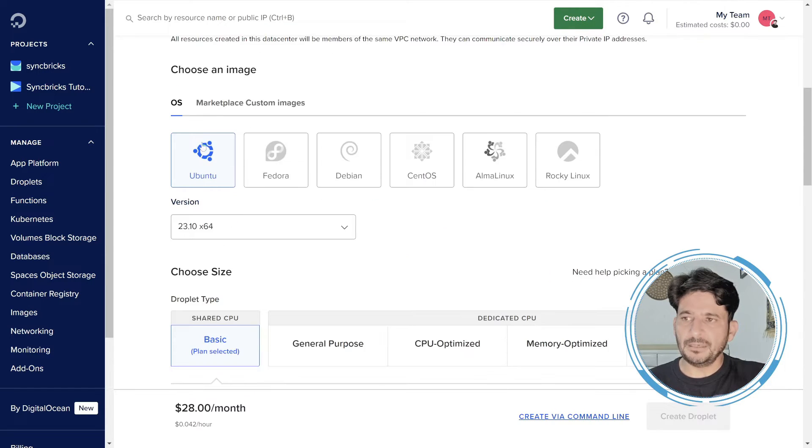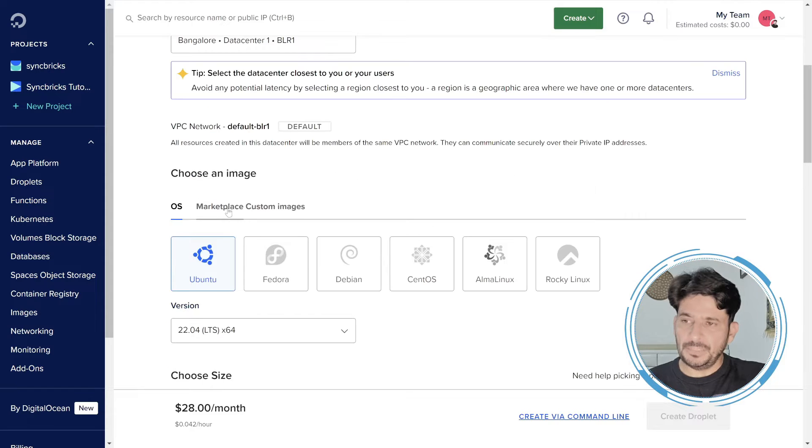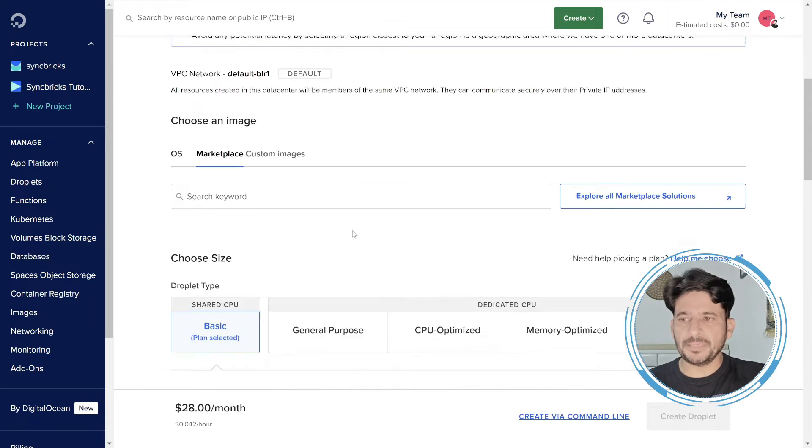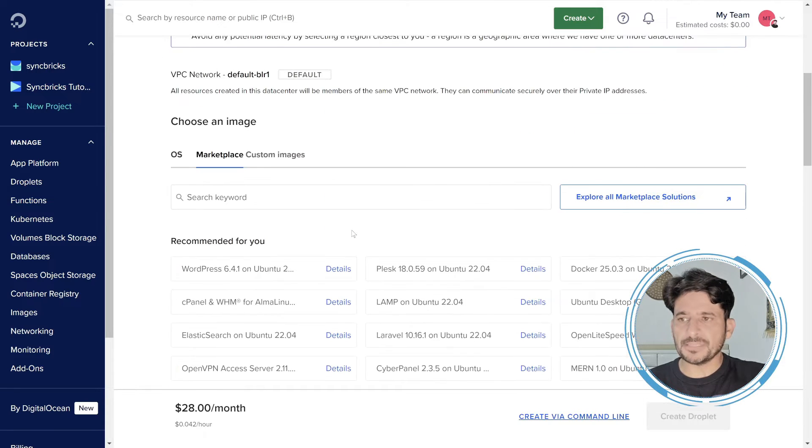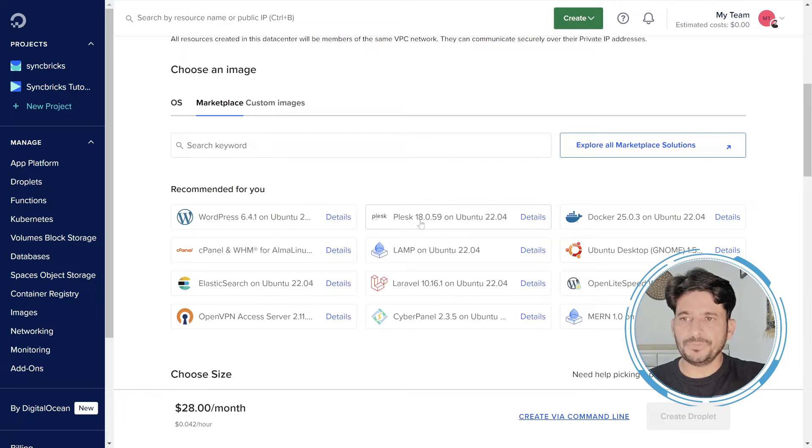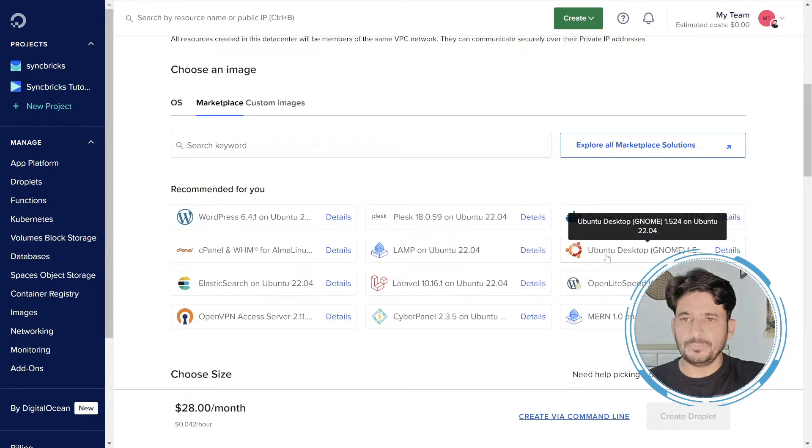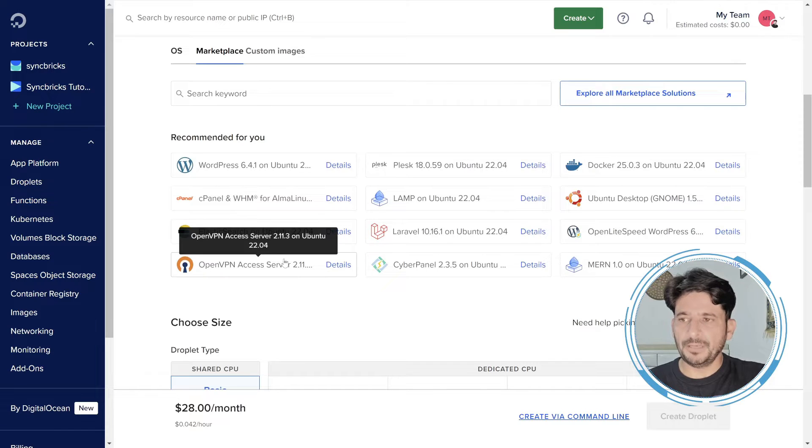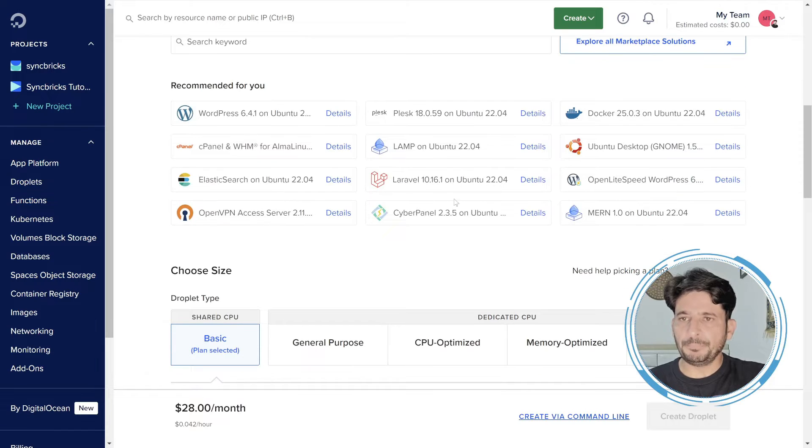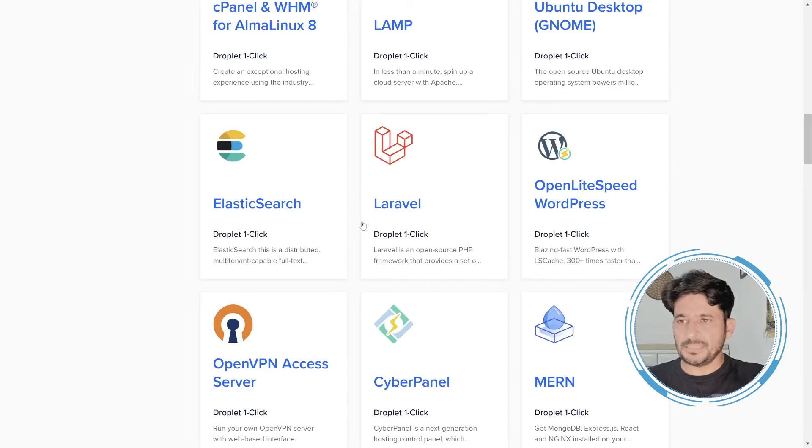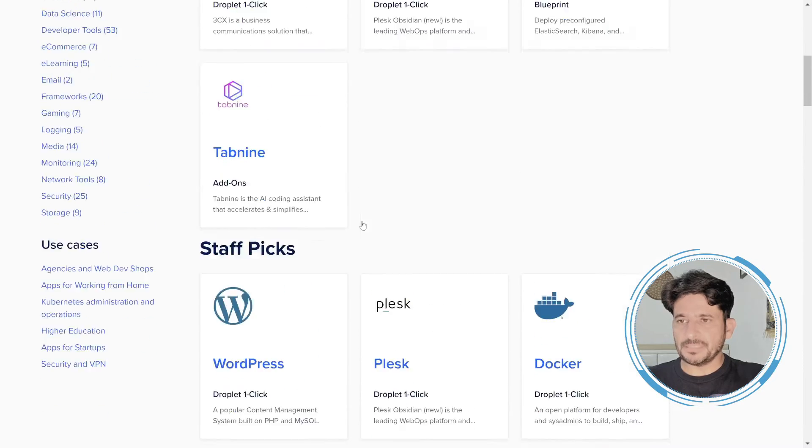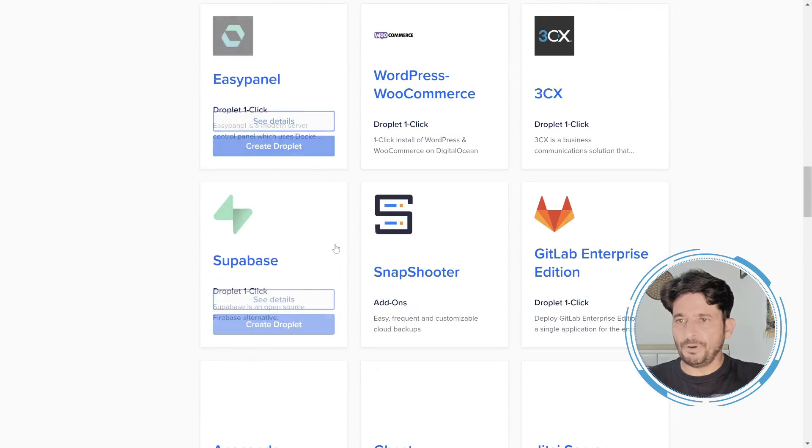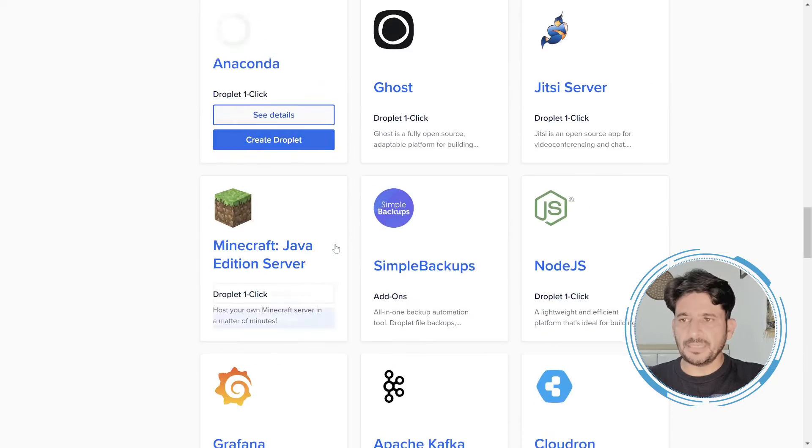These are the images, operating systems right now. Either you can use these or you can use the marketplace images. So these are various images with pre-installed operating systems. For example, if you want to install WordPress on Ubuntu, if you want to install Plesk on Ubuntu or Ubuntu desktop GNOME or Docker environment, these are all predefined. And here you can explore all marketplace solutions. So these are various applications which are available. You can deploy it with a single click.